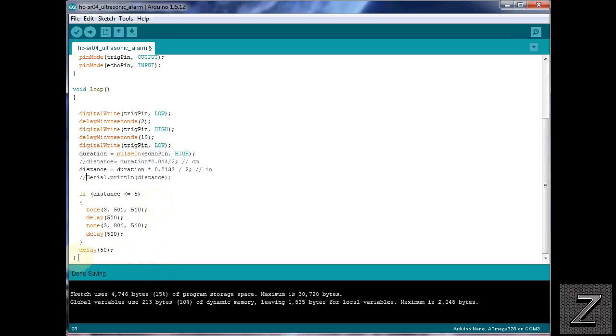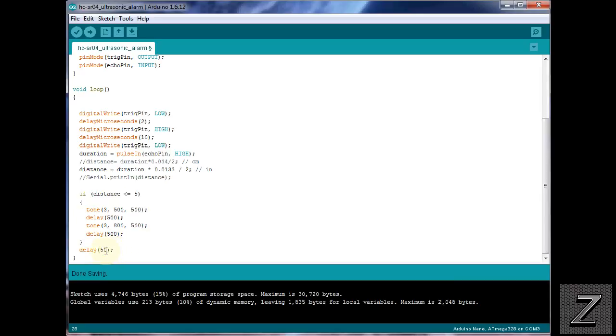So, then to wrap up the sketch, we just have a delay. 50 works pretty good, because the longer the delay, the longer it will take for the loop to go through to play the alarm again. So, if you want the alarm to go a little quicker, just change this shorter. If you want the delay between the tones to be longer, just change this, like 500 would be half a second, or 225 would be a quarter second. It's up to you, but I found for the demonstration unit that I built, 50 worked pretty good.